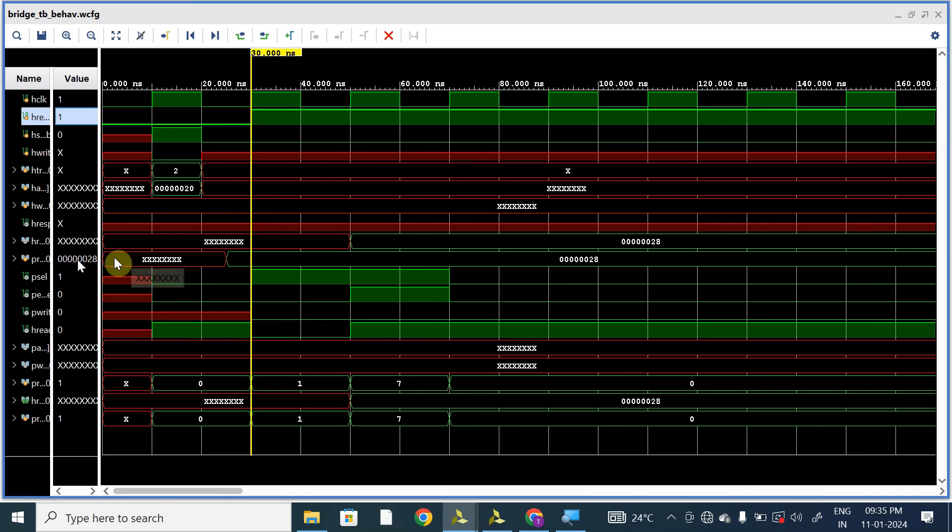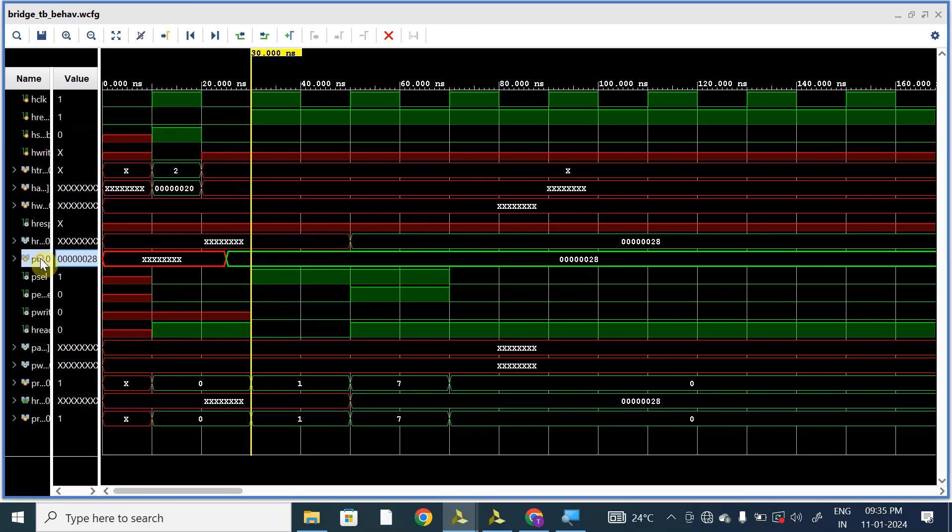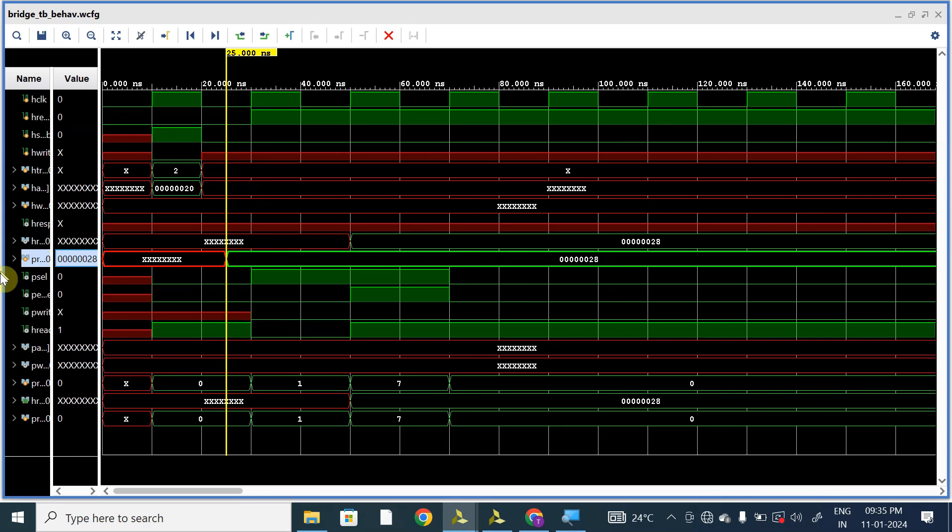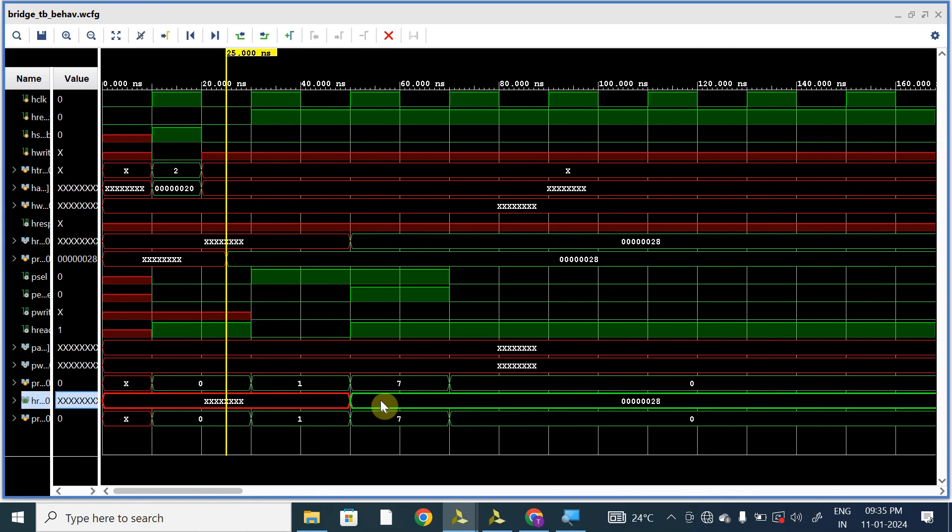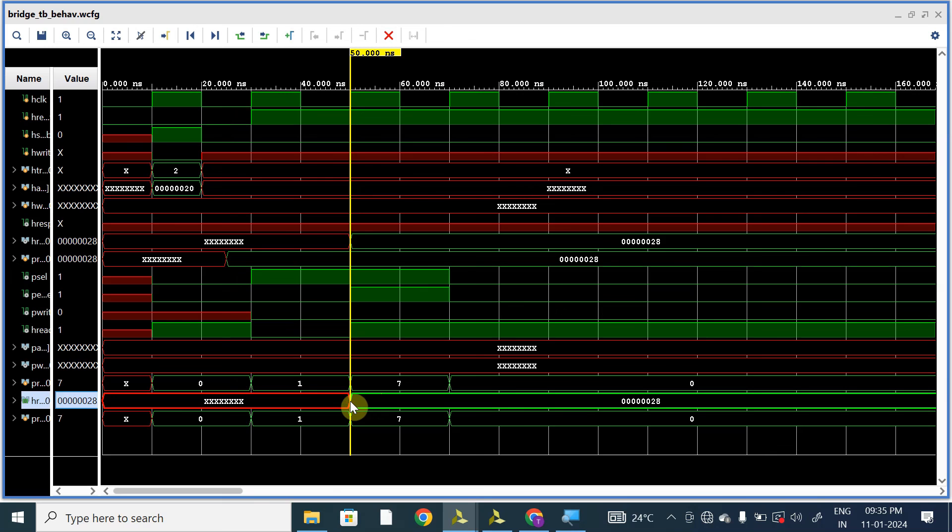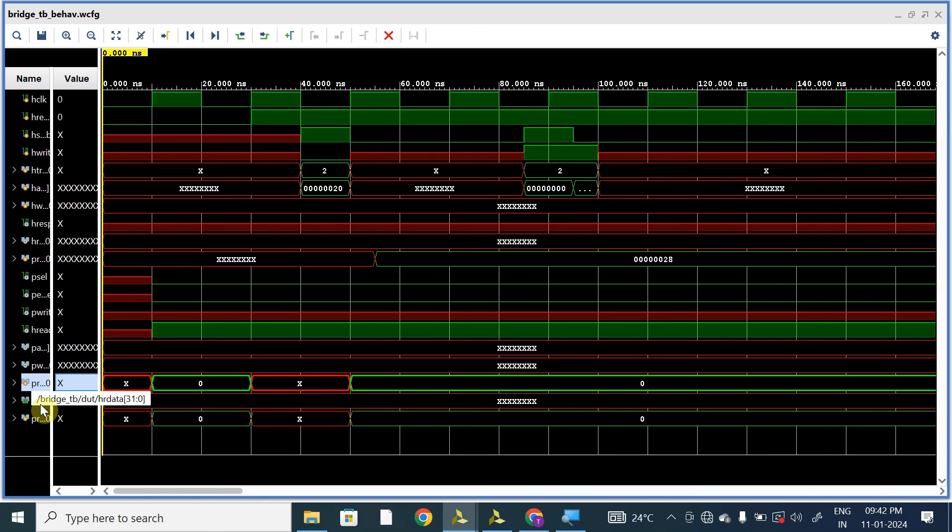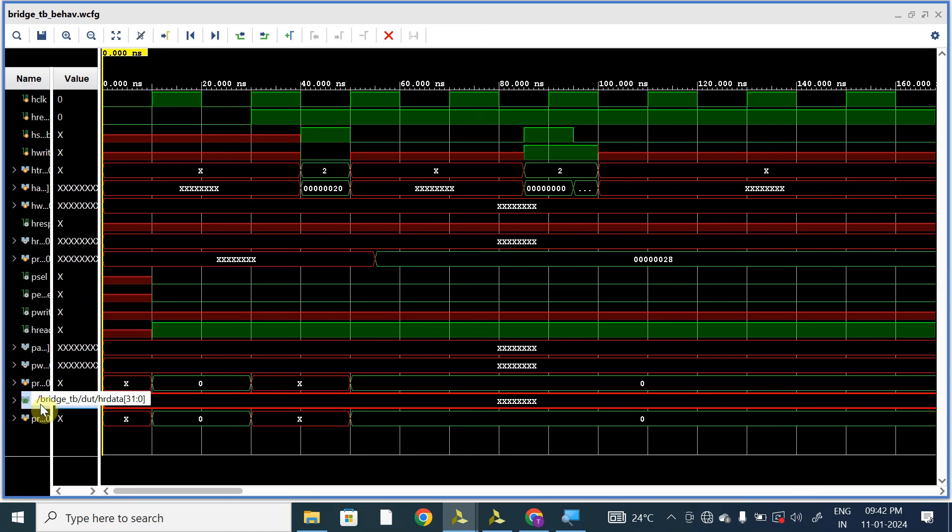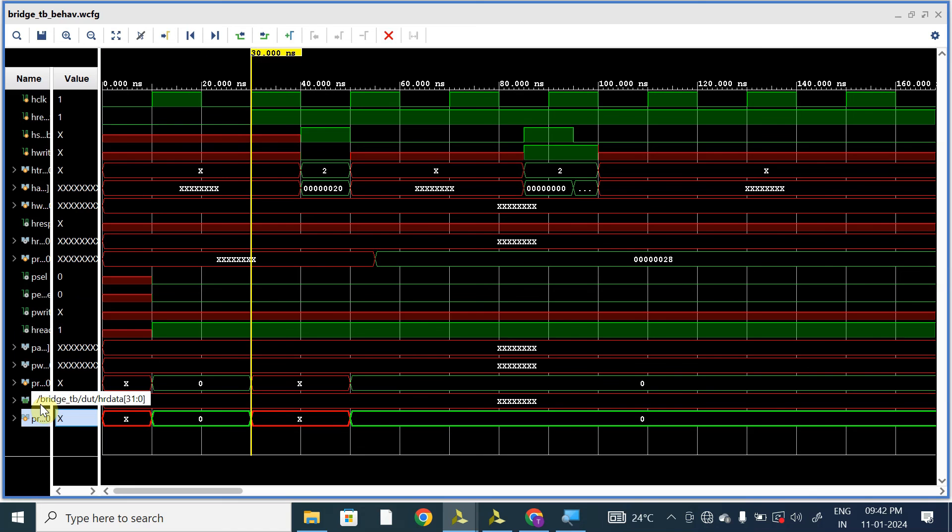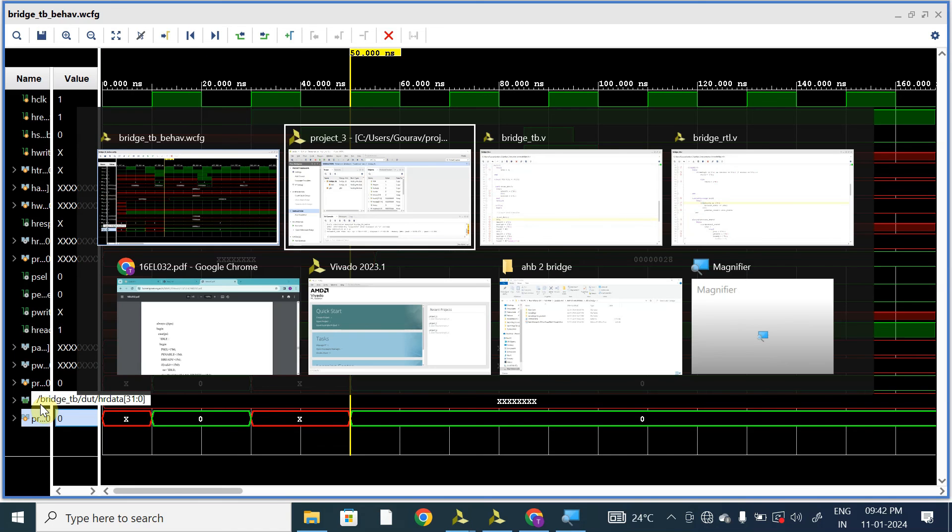The prdata is being given to hrdata. Here hrdata is also given 28. So this is the testbench for our bridge module.